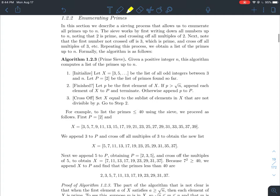Let's walk through finding all primes less than or equal to 40 using the sieve. I set my list of known primes to {2} and list all the odd integers up to 40. The first element of x is 3. Since 3 is not bigger than the square root of 40, we append 3 to our list of primes, giving us {2, 3}.